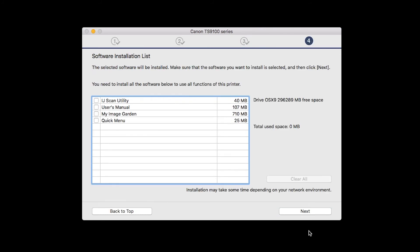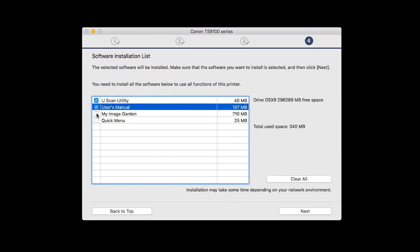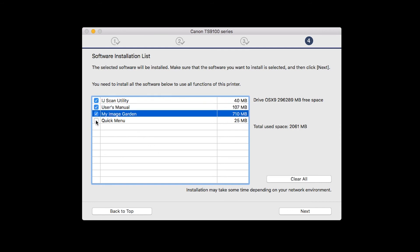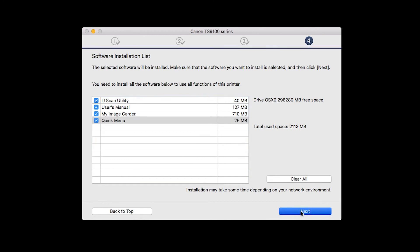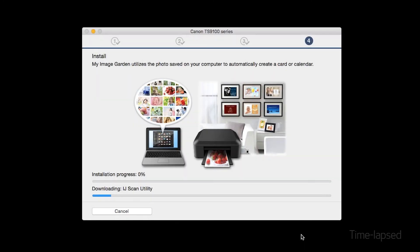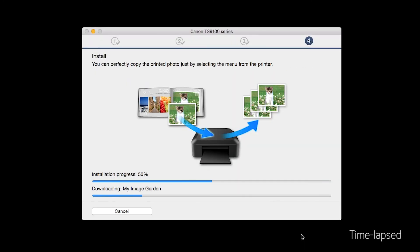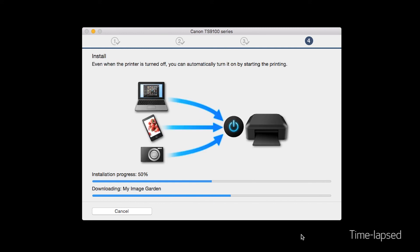A list of applications will appear. Make sure that the software you want to install is selected. And then click Next. The software will now be installed. This may take several minutes.